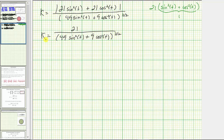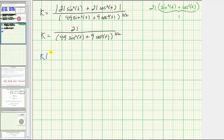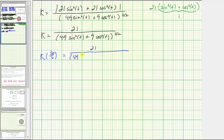Now that we have the curvature as a function of t, we need to determine the value at t equals five pi over six. So the curvature at t equals five pi over six is equal to 21 divided by the quantity 49 times sine squared of five pi over six, plus nine times cosine squared of five pi over six, all raised to the three halves power.